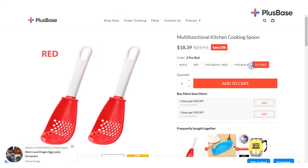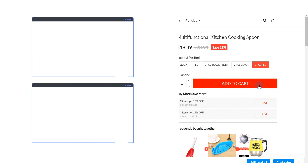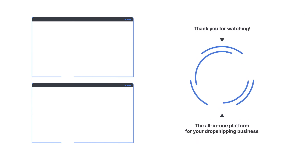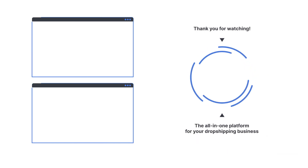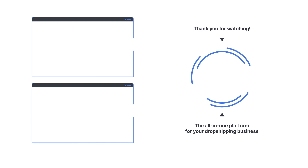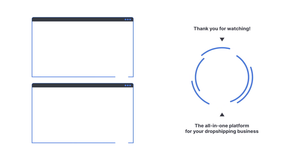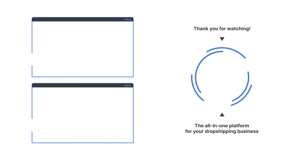That completes all the steps for importing products from Plusbase Catalog and Private Request to your store. Thank you for watching and don't forget to subscribe to our ShopFace YouTube channel for more video tutorials.